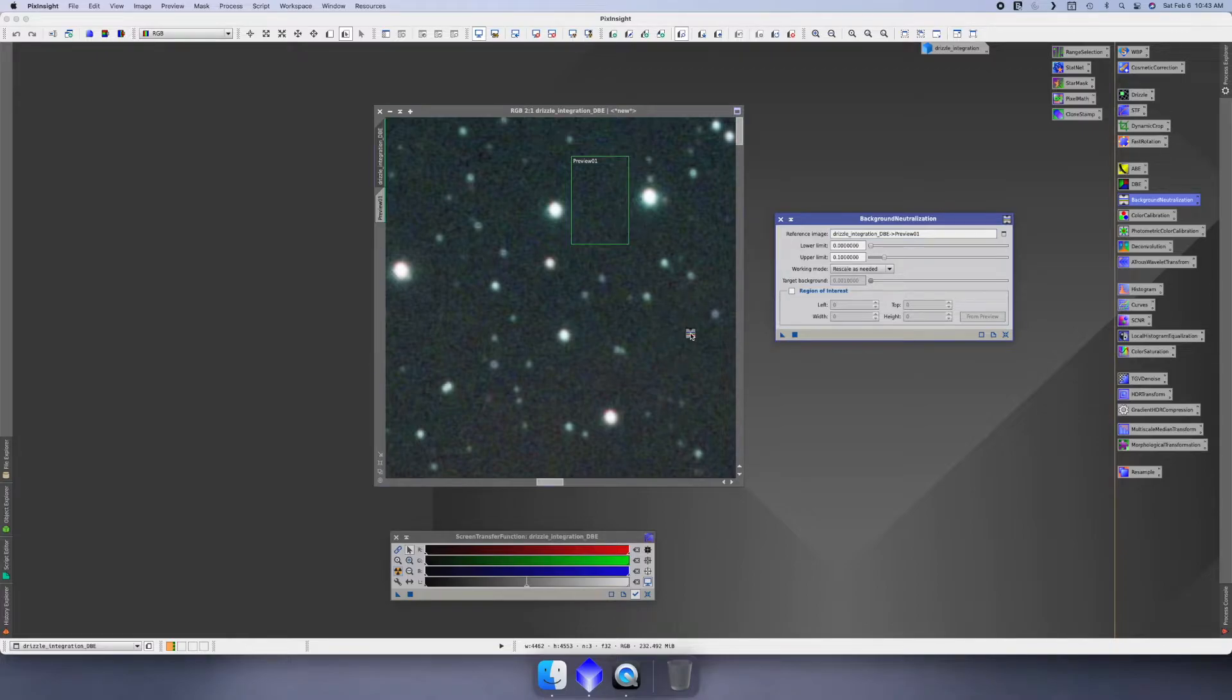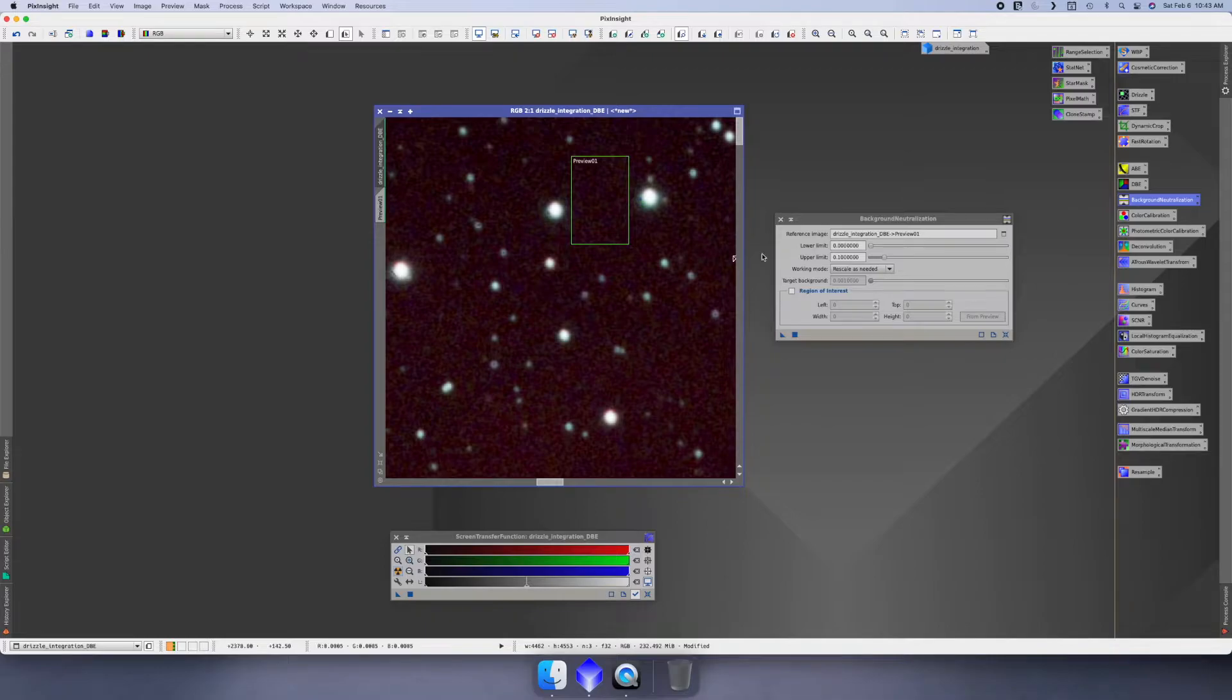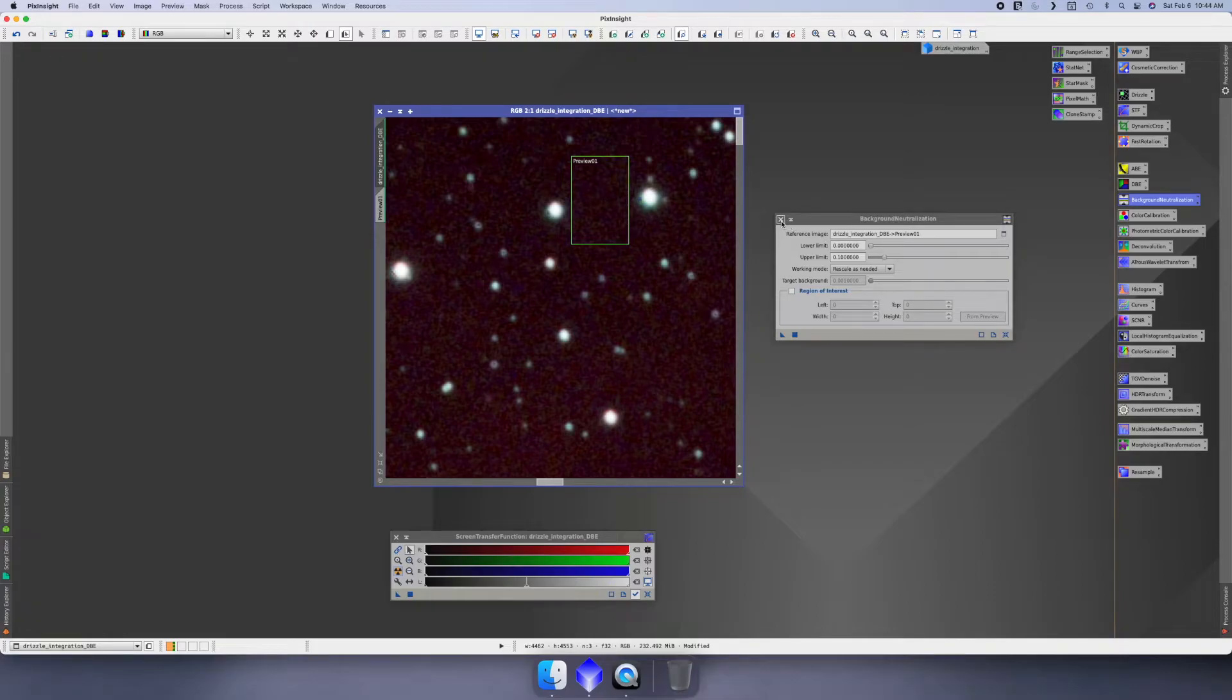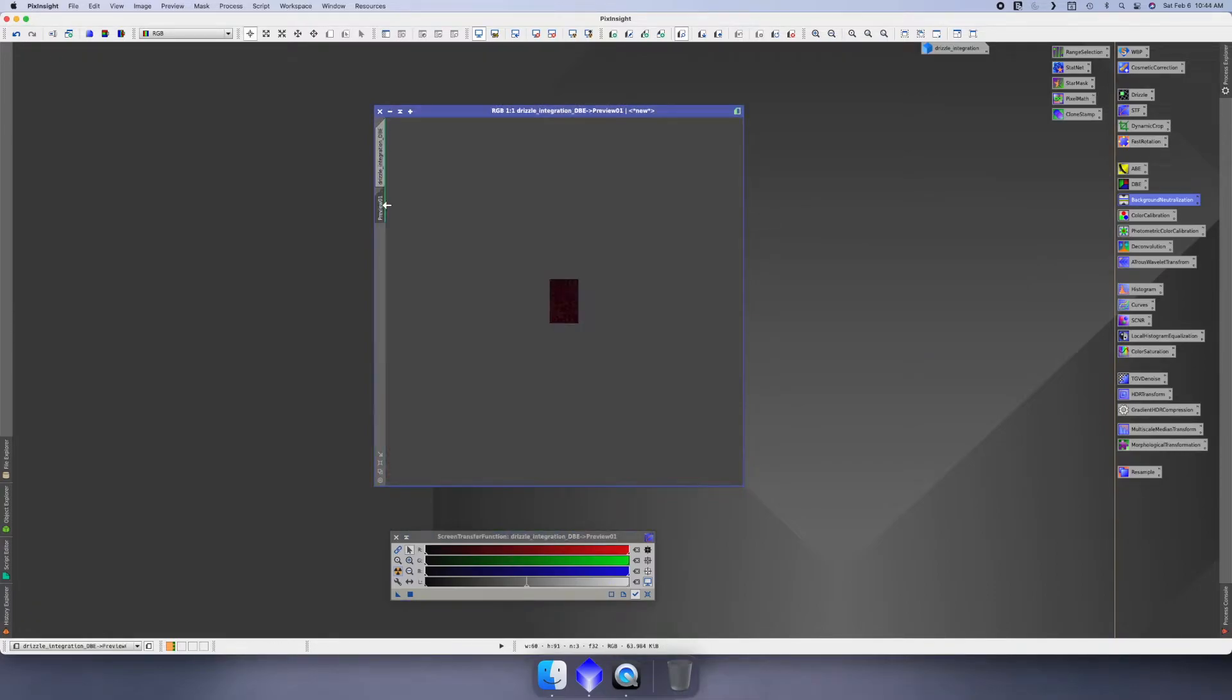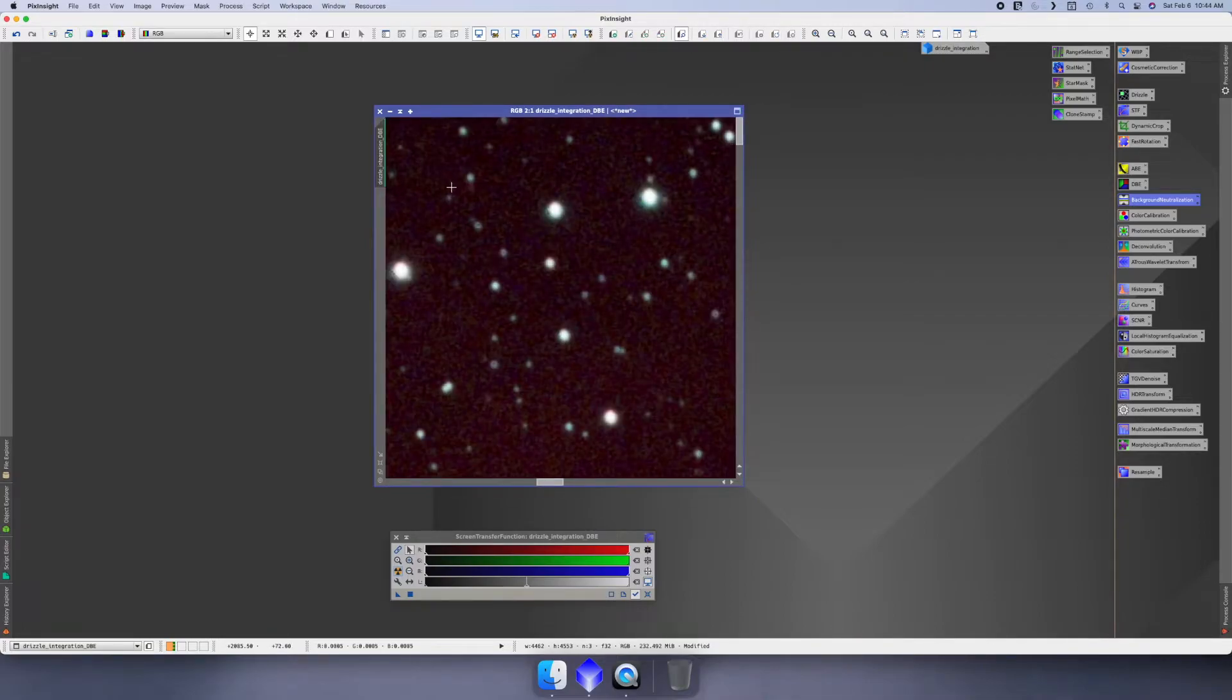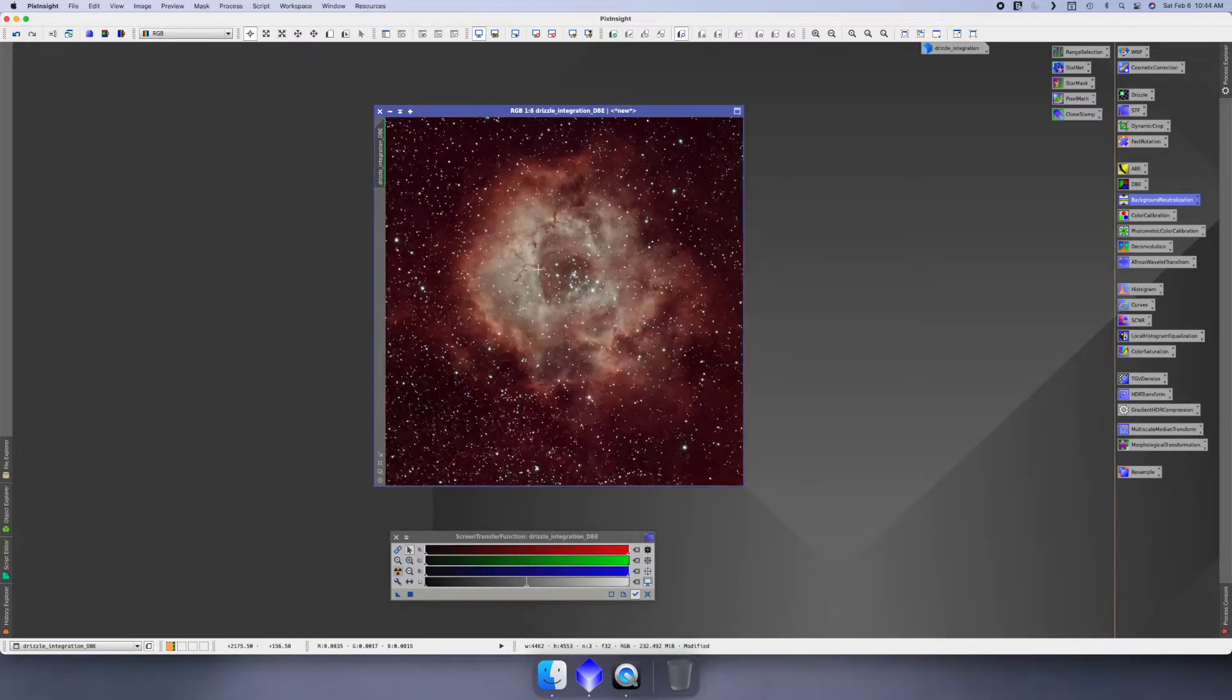Then we're just gonna drag our arrow and drop it, and then it did a background neutralization. Now don't worry, I know it looks red and you're like 'whoa, that's too much,' but we don't have to worry about that. So you can just hit close out here. And if you click on the preview up here, you can click on the X button and that'll just delete the preview.